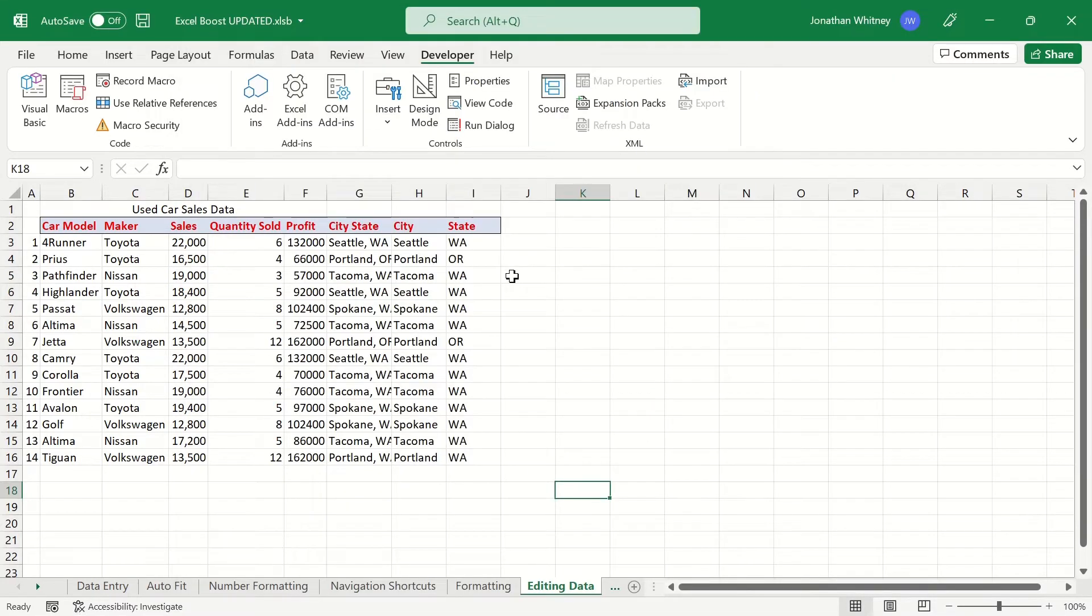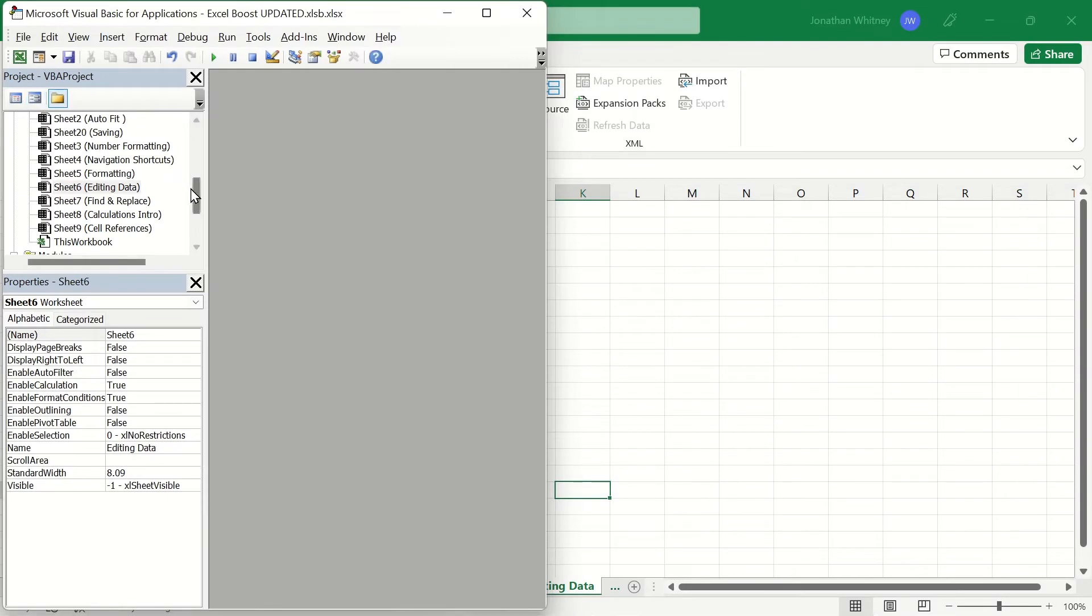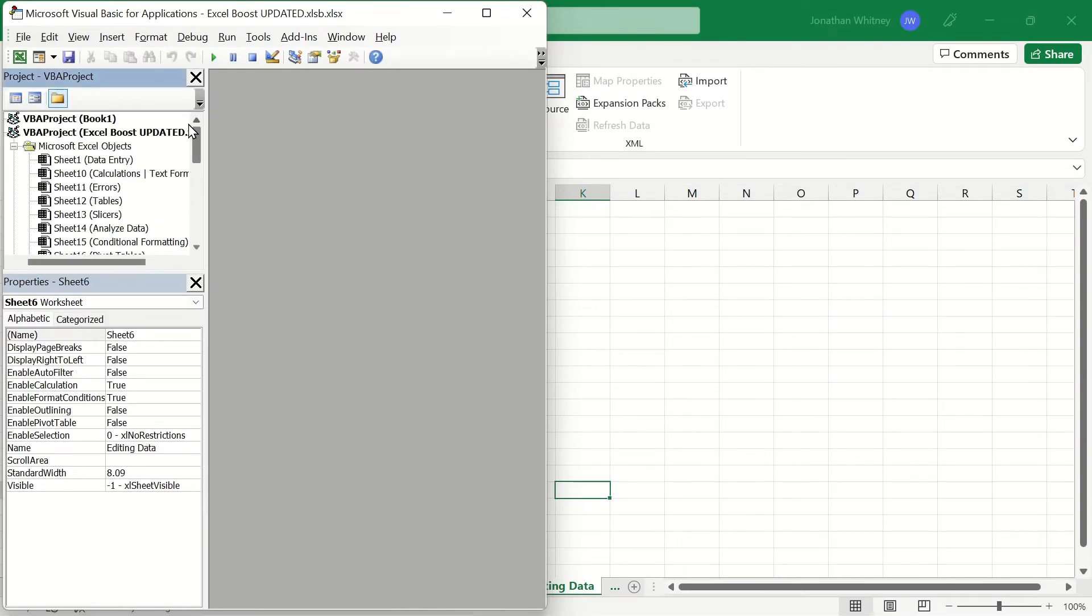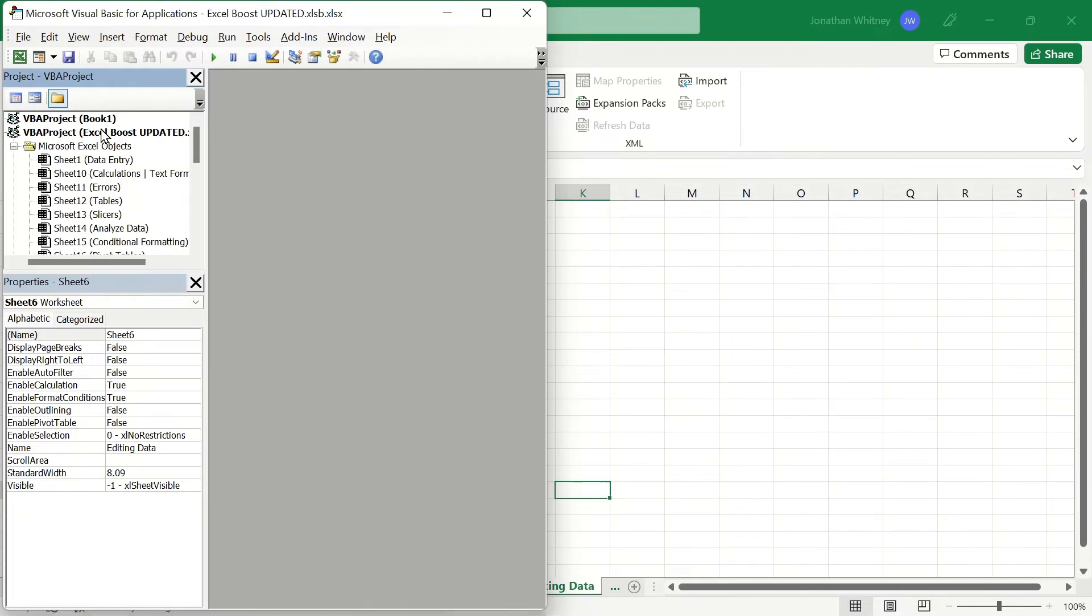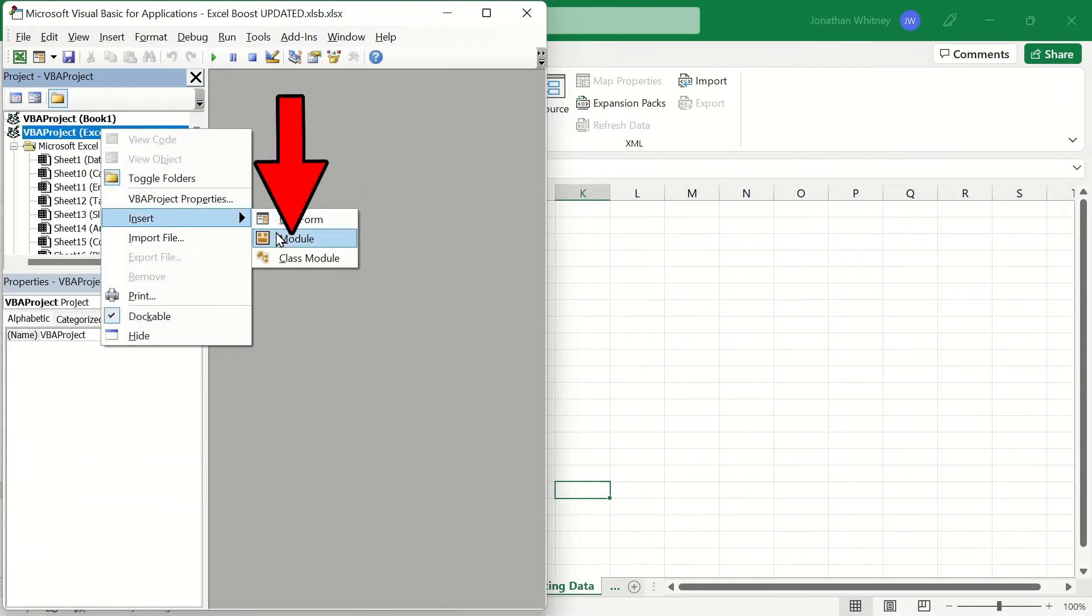Back within the Developer tab, we're going to go to the far left under Visual Basic. This pulls open a new window and on the left pane, there's a list of all the folders. Let's find the folder for this current project in Excel. We're going to right-click on it and then hit Insert and then click on Module.